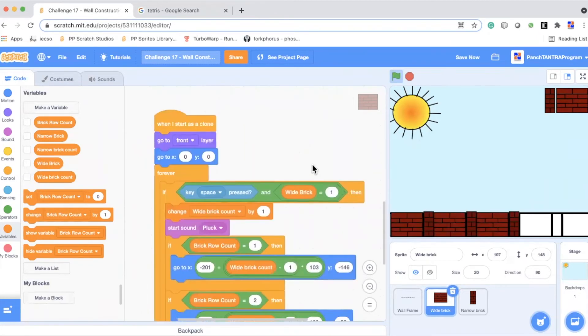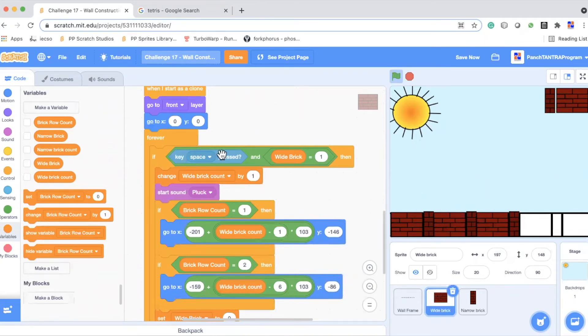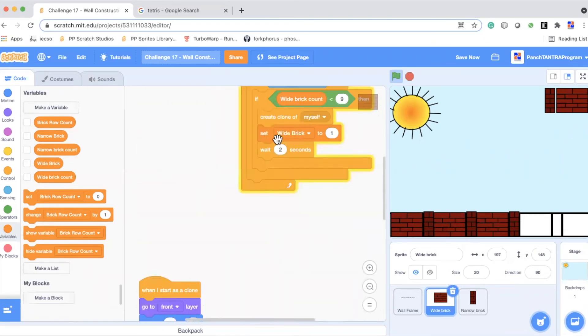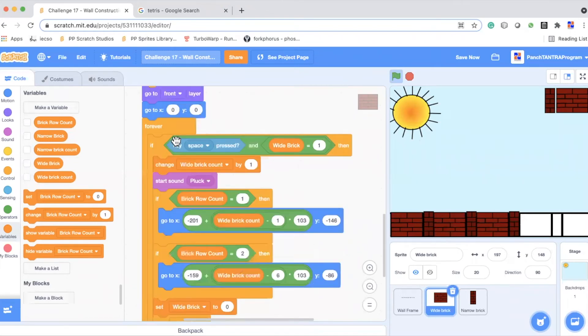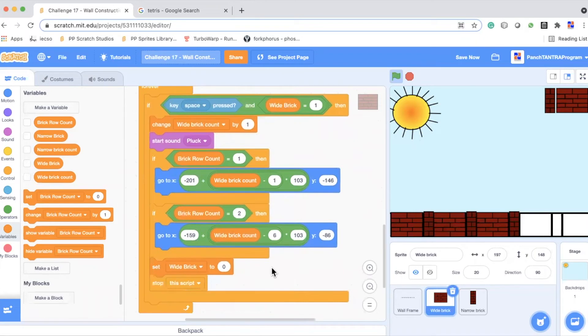So let us look at the code. What happens when the clone has started? Now here, once the clone has started, we are going to wait for the space key to set it to its right position. So when should the space key be working? Only when we have taken a white brick and not yet placed it. So remember we have set the variable to one here. So if space key is pressed and white brick is one, here now we change the brick count by one saying we are placing, completing to place one brick. Depending upon whether brick row count is one or it is two or it is three, we have to place it at the right position.